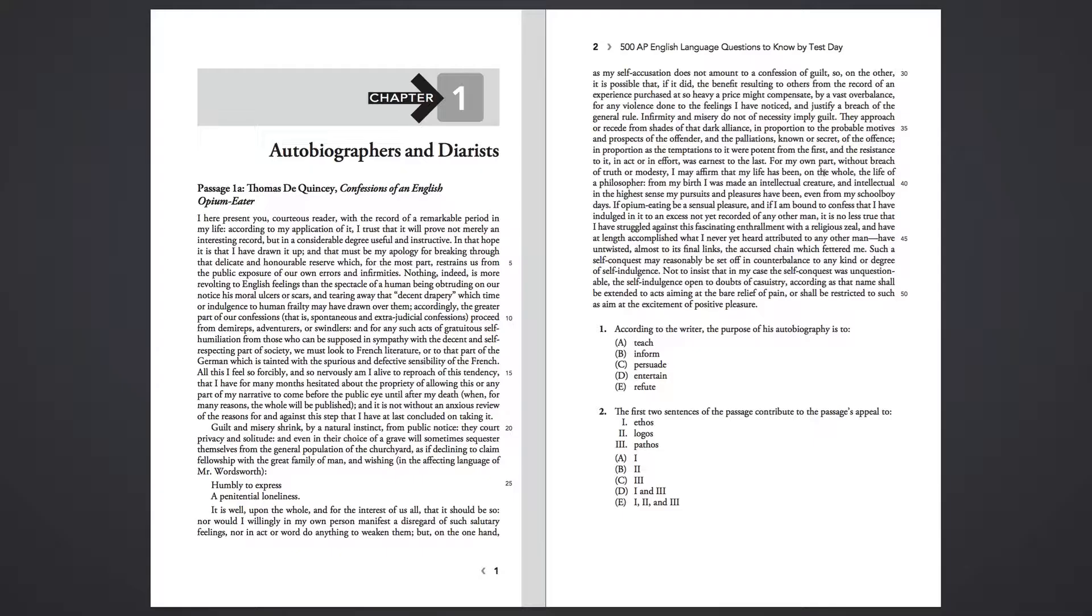For my own part, without breach of truth or modesty, I may affirm that my life has been, on the whole, the life of a philosopher. From my birth, I was made an intellectual creature; an intellectual in the highest sense my pursuits and pleasures have been, even from my schoolboy days.